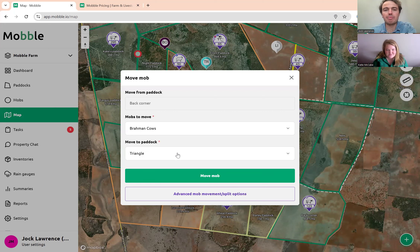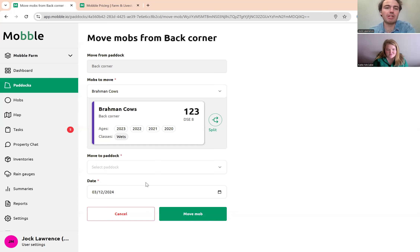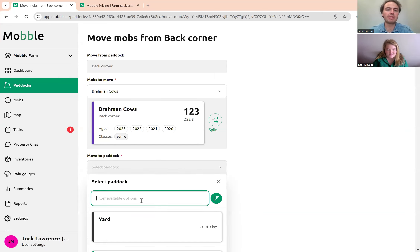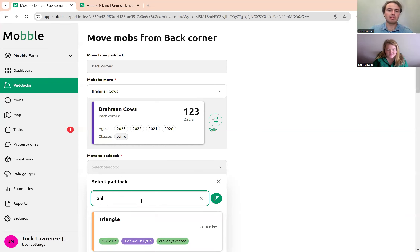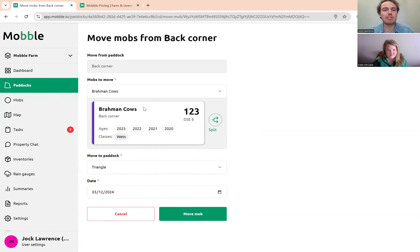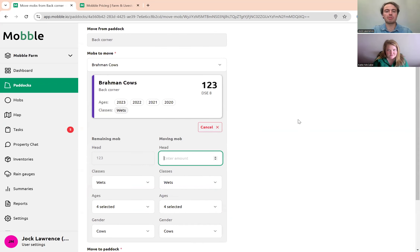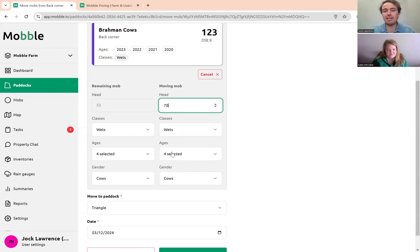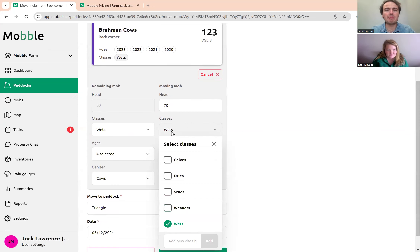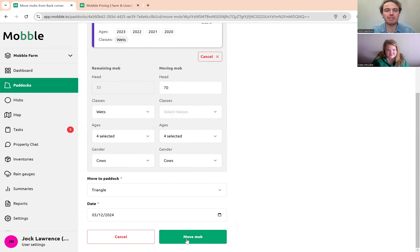If it's a split — for example, splitting half of this mob off — you can go to the advanced mob move split options. This gives you a lot more options. You can select how many livestock are splitting off. Let's say 70 are splitting off from the Brahman cows, and you can reassign classes and ages. Maybe I'm splitting off these 70 because they're dry. Then press 'Move Mob'.